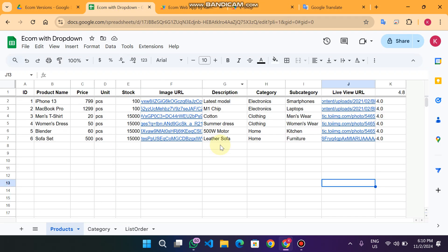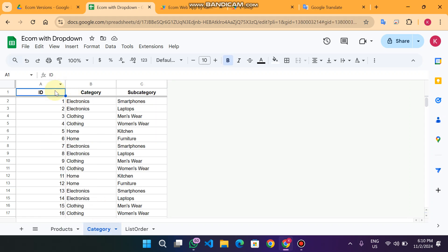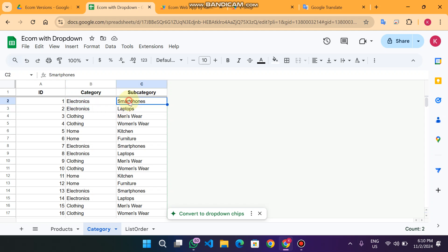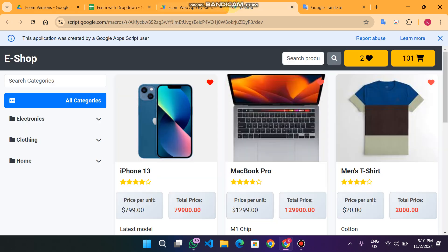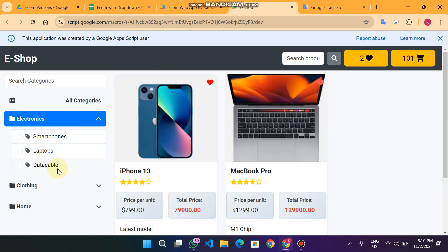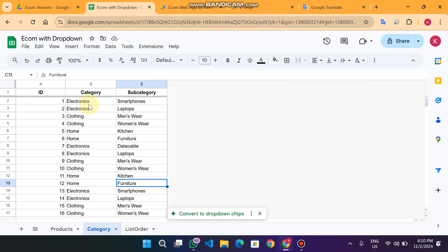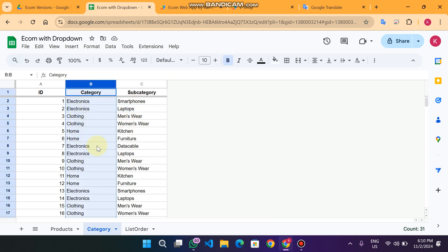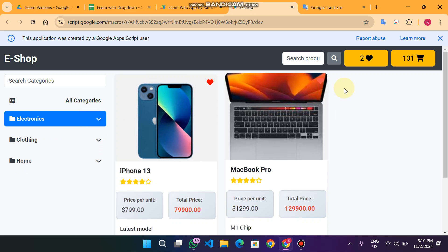In the category sheet: column A is the ID, column B is the category name, and column C is the subcategory. You can add unlimited categories. For example, Electronics has subcategories Smartphone and Laptop. If I add 'Data Cable' as a new subcategory under Electronics and refresh the web app, I will now see Data Cable appear under the Electronics category on the frontend.